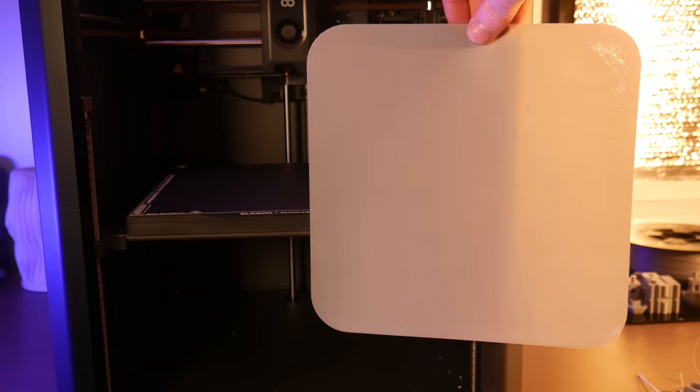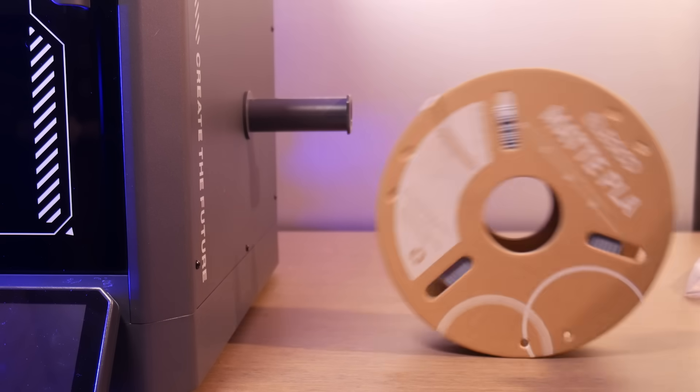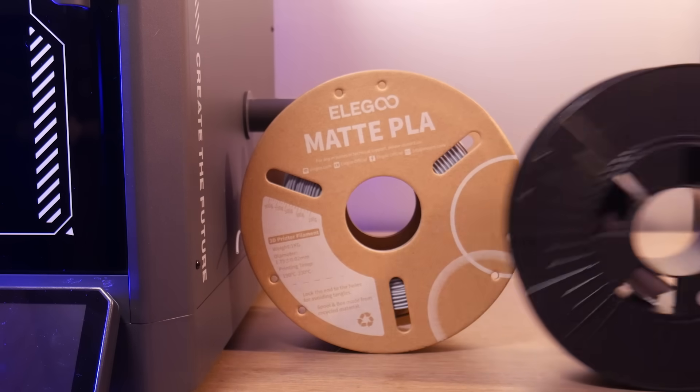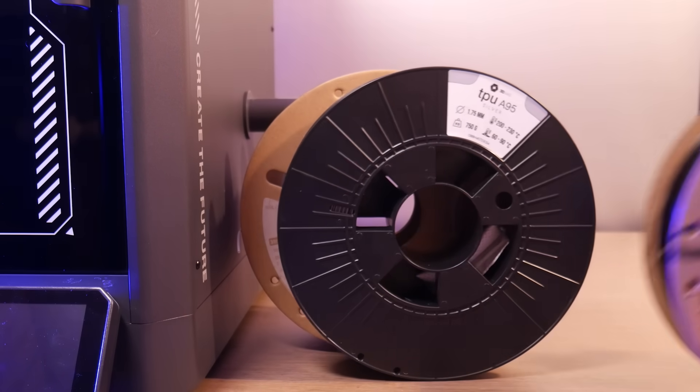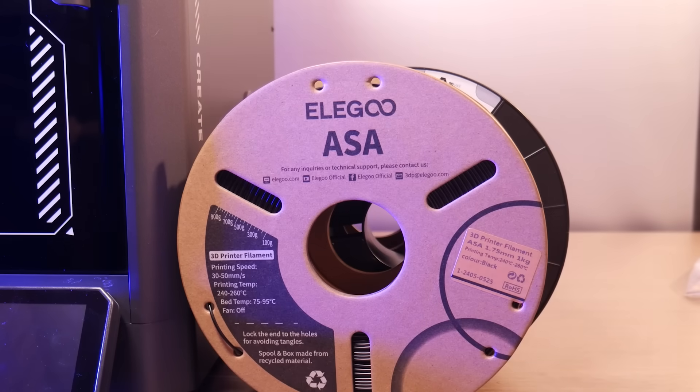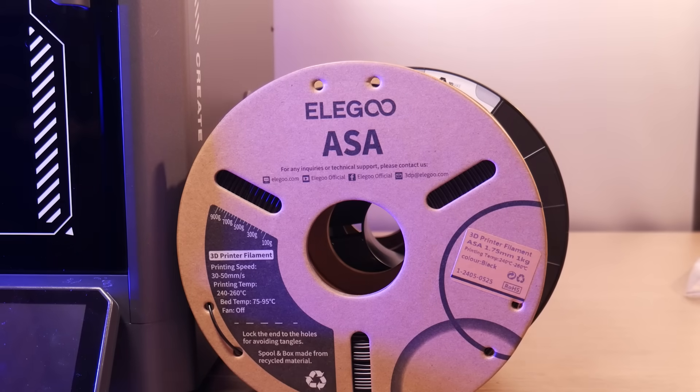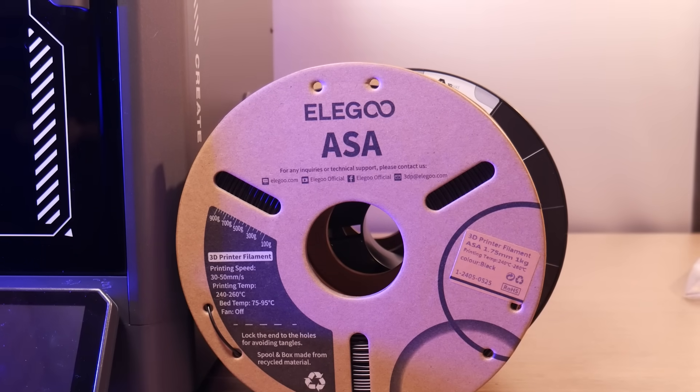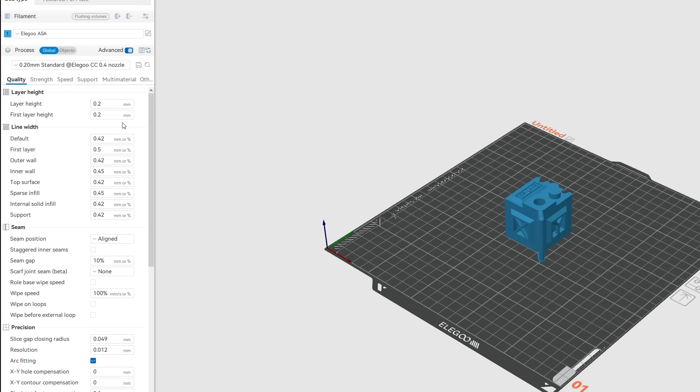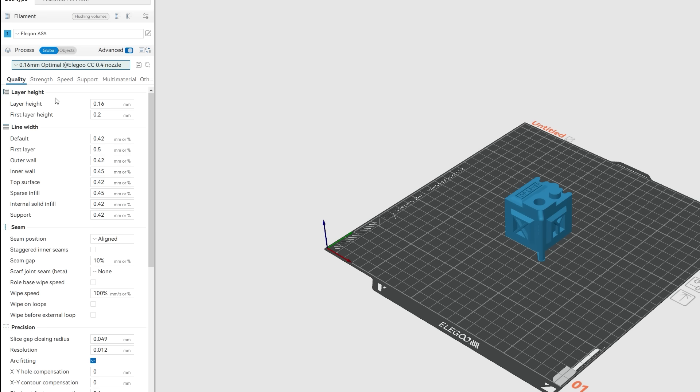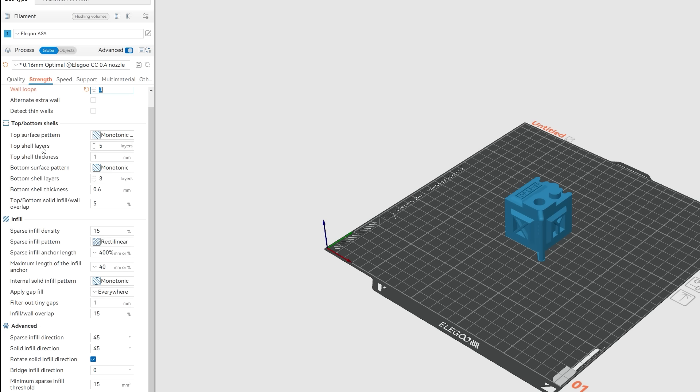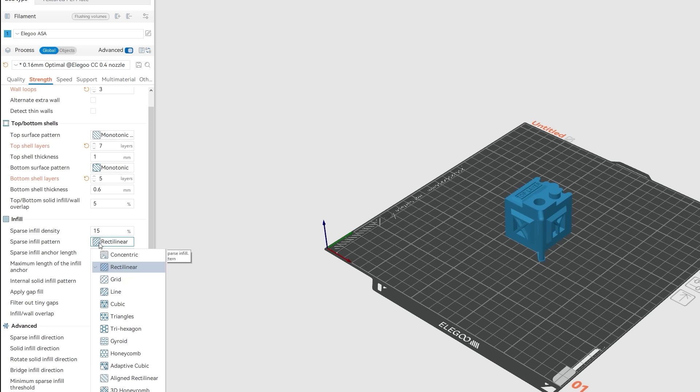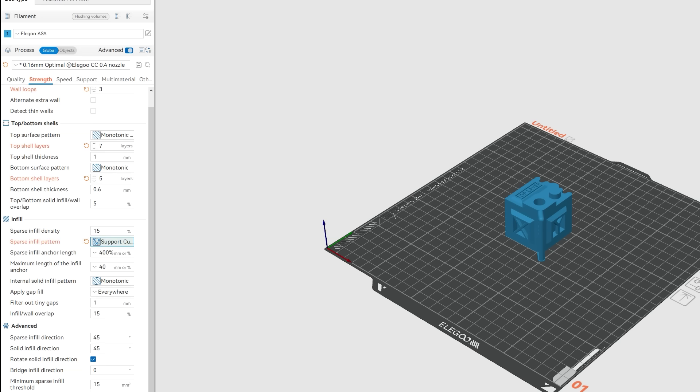Let's move on to print testing. For this I ran prints in three materials: PLA, TPU, and ASA. All using the supplied material profiles in Elegoo slicer at the 0.16 millimeter optimal print setting. The only settings I changed in the profile was wall count from two to three, top and bottom layers bumped up by two, and the infill was switched to supportive cubic. This should only affect print times and not quality.